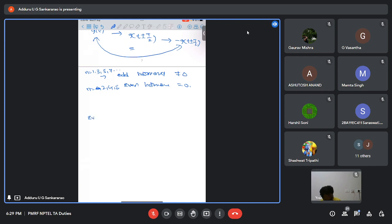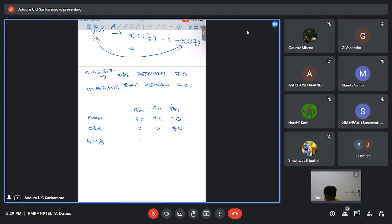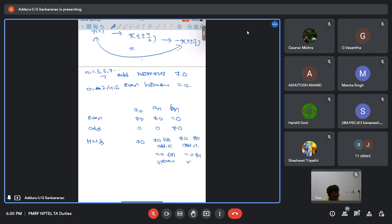Summary of symmetry effects on Fourier series coefficients: Even symmetry → a₀ and aₙ non-zero, bₙ = 0. Odd symmetry → a₀ and aₙ zero, bₙ non-zero. Half-wave symmetry → aₙ and bₙ non-zero for odd n; for even n both aₙ and bₙ are zero. Half-wave symmetry does not affect a₀.